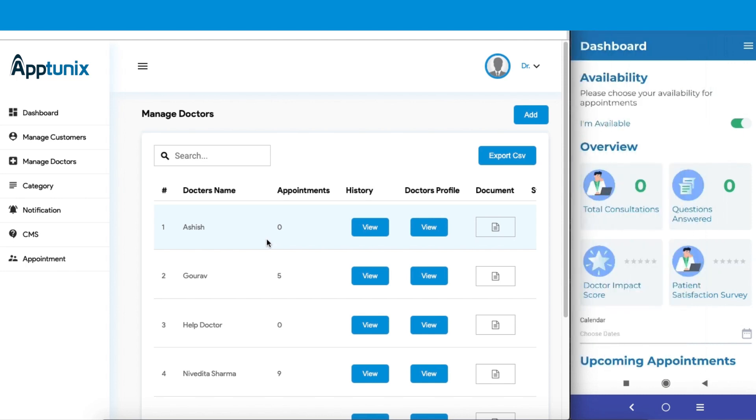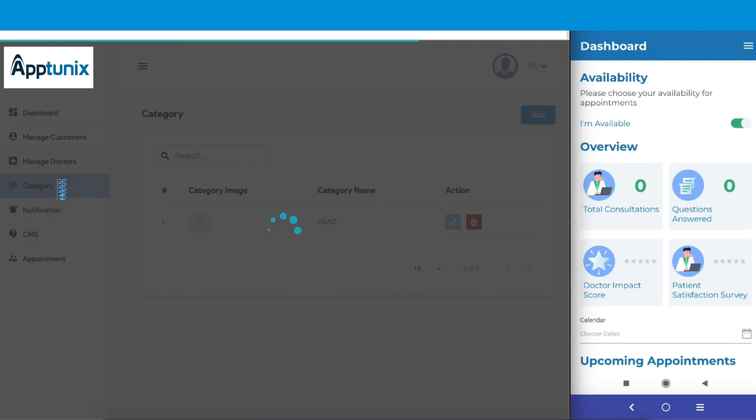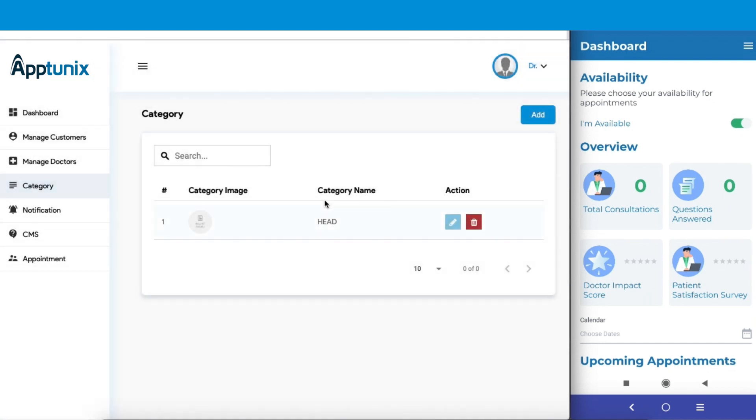Next comes the category section, which basically shows the details of which category a user is availing services from. You have the authority to create a new category, and that will be shown on the user's app vividly. So let us now switch into the customer's application.